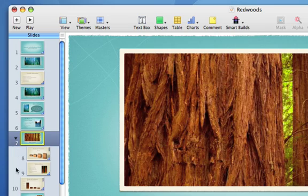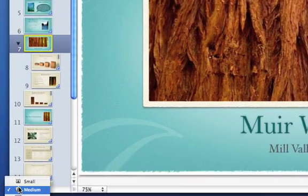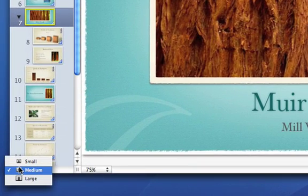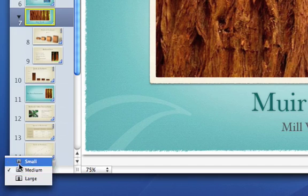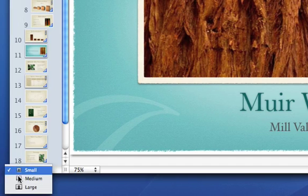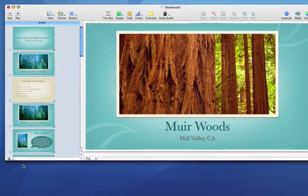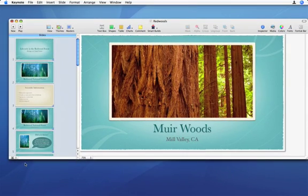To customize the size of your thumbnails, go to the pop-up menu in the lower left corner. Small allows you to see more thumbnails at once, while large gives you bigger previews.